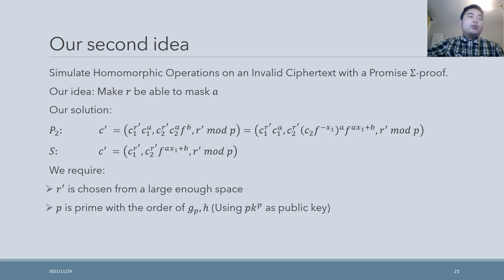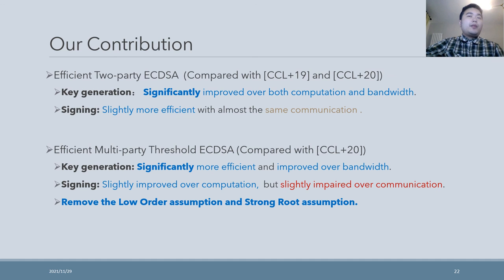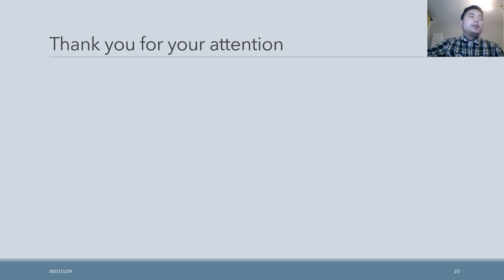Using the same technique, we could also construct an efficient multi-party threshold ECDSA. Compared with CCL+19 and CCL+20, our efficient two-party ECDSA is significantly improved in the key generation phase and slightly improved in the signing phase. Compared with CCL+20, our multi-party threshold ECDSA is significantly improved in the key generation phase. More importantly, our multi-party threshold ECDSA removes the non-standard assumptions — the low-order assumption and the strong low-order assumption. That's all. Thank you for your attention.